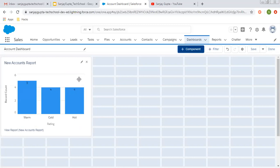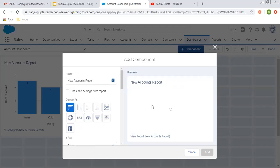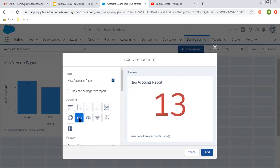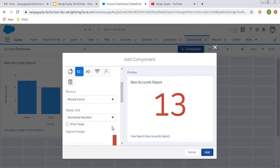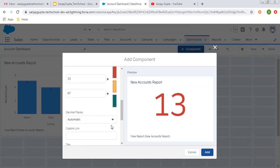Here you can see your first report as a component is placed here. Now I am choosing the same report again. You can place the same report more than one time — like here I want to show the number of records available in that report on the dashboard. So I am choosing this. And again, here you can see various options are available. You can put a segmentation range as well, like you can put a particular color accordingly.